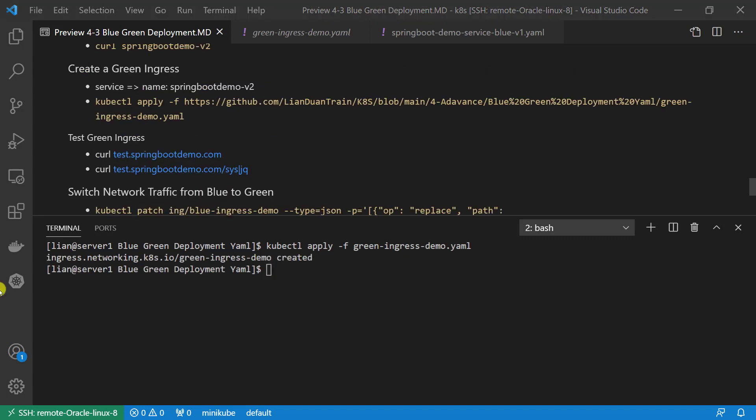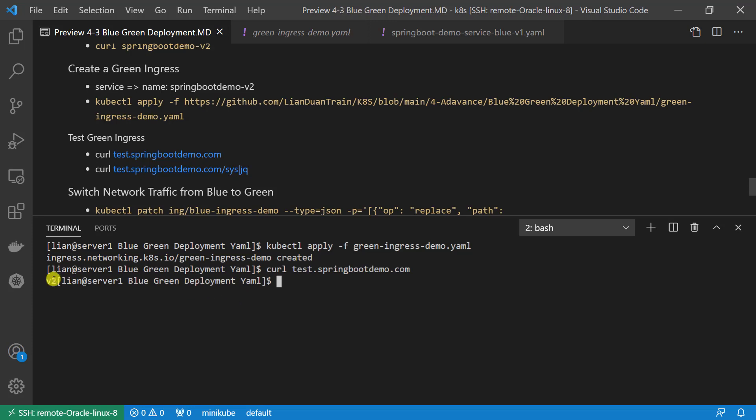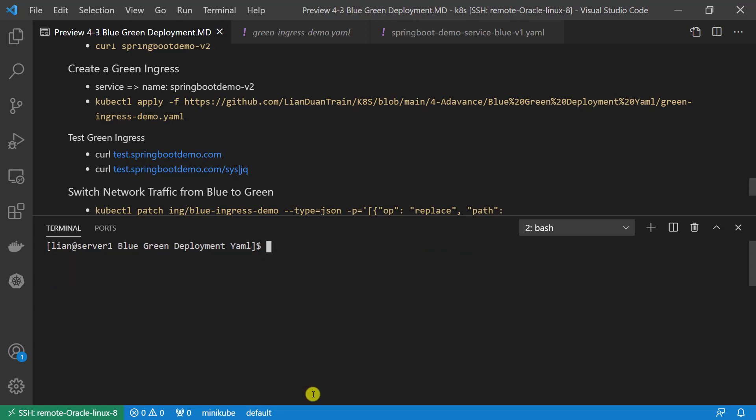Next step: test green ingress resource will show the v2 version is correct. After test, Spring Boot Demo v2 service completed. Let me show how to switch the network traffic from blue to green.